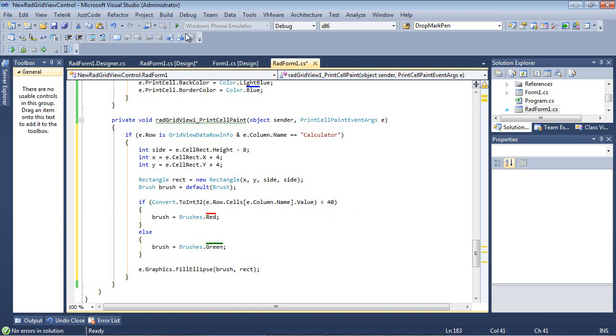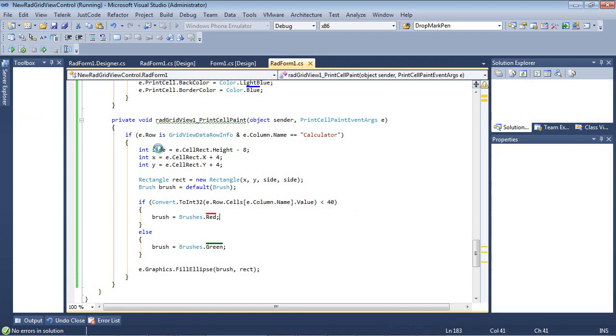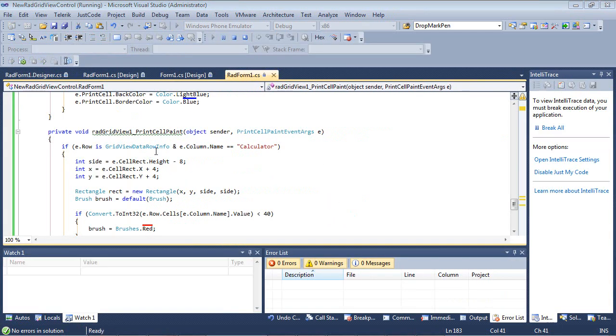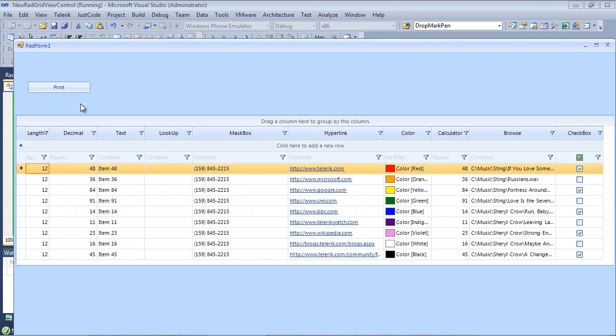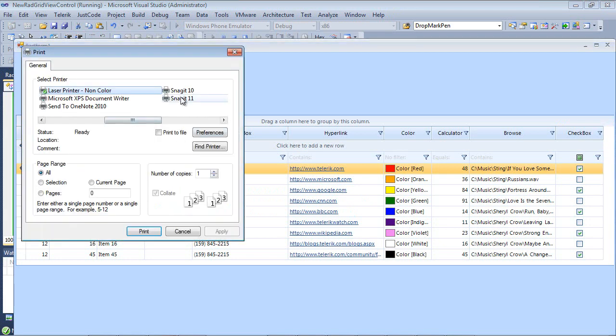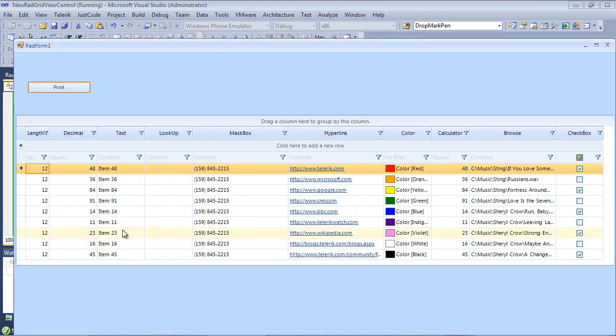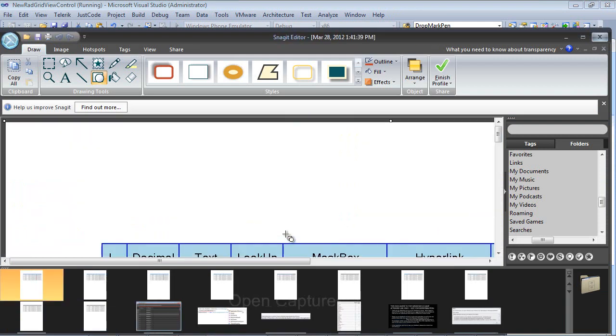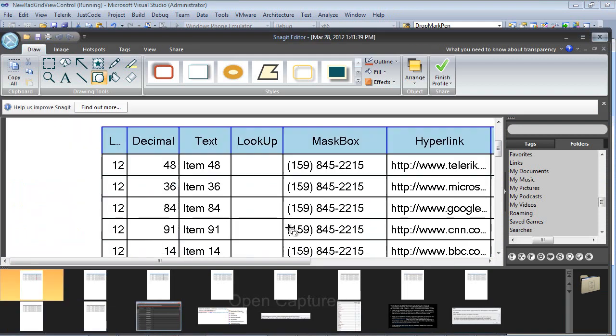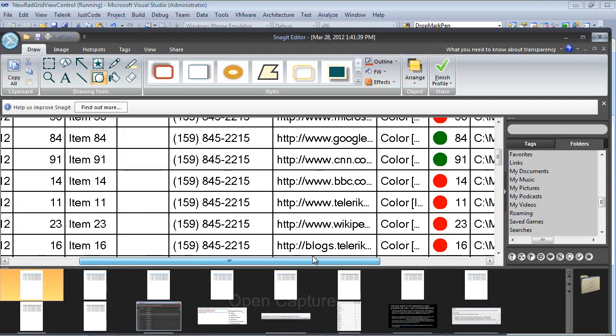So we can see when we run the application, we can go print, and then of course we can select a printer. And once I scroll over here,